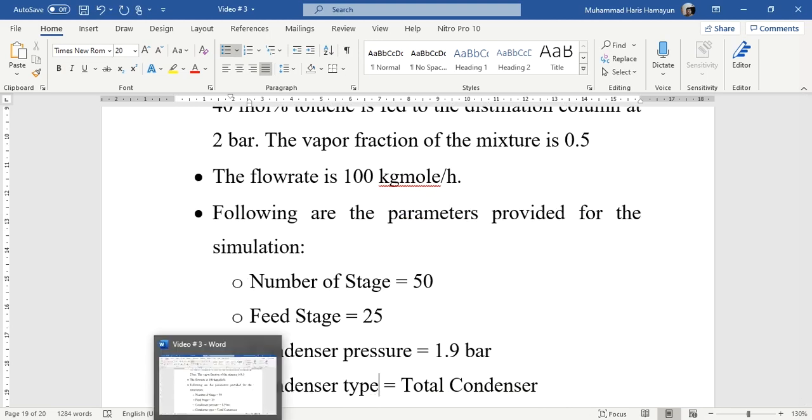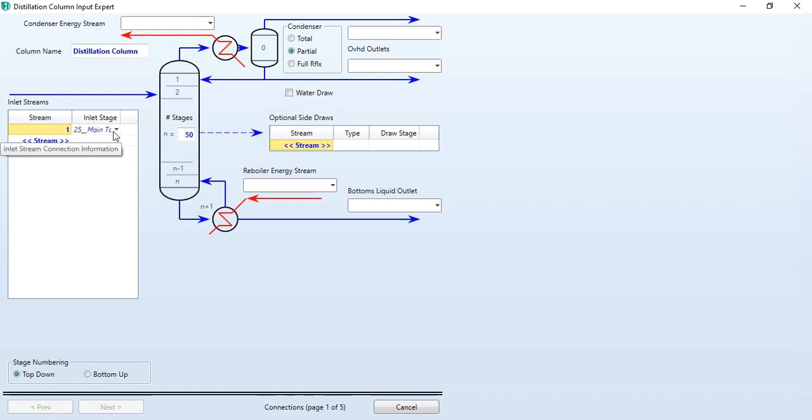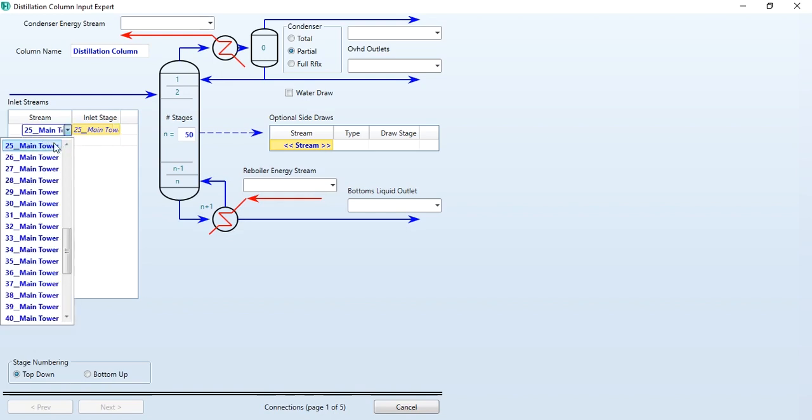So it's 50 number of stages, stream we will define as 1, and it's 25. As you see, it has selected automatically as 25, the middle stage, and it's a requirement as well.